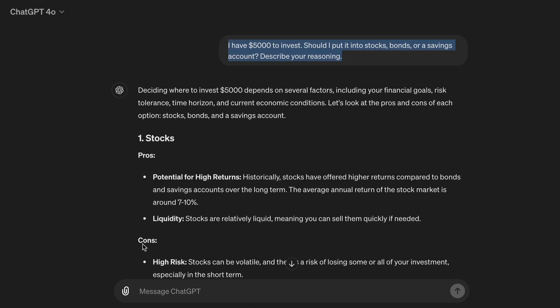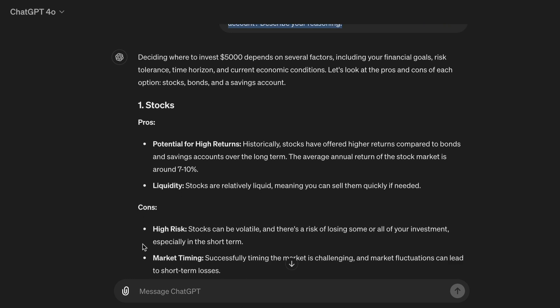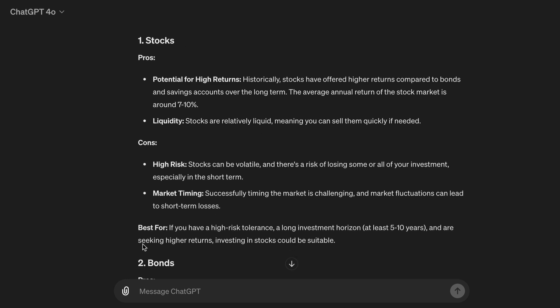Deciding where to invest $5,000 depends on several factors, including your financial goals, risk tolerance, time horizon, and current economic conditions. Let's look at the pros and cons of each option — stocks, bonds, and a savings account. 1. Stocks. Pros: Potential for high returns. Historically, stocks have offered higher returns compared to bonds and savings accounts over the long term. The average annual return of the stock market is around 7% to 10%.